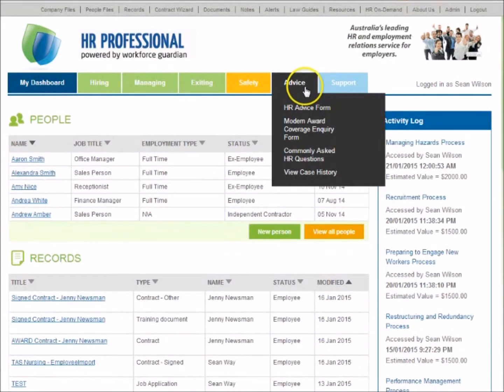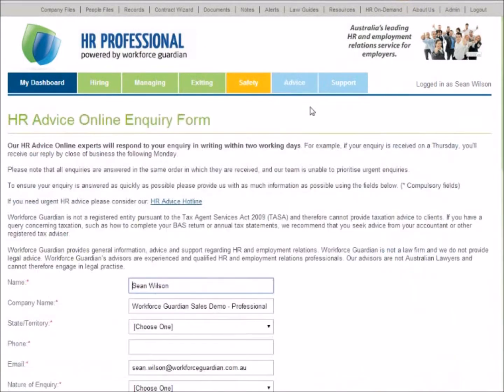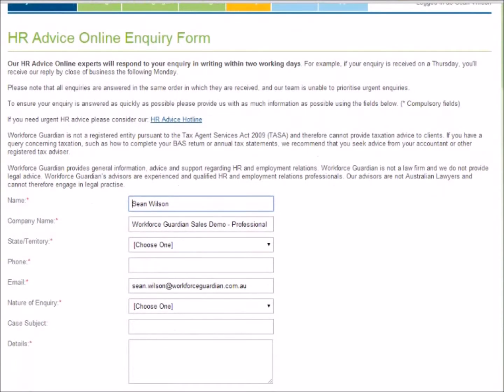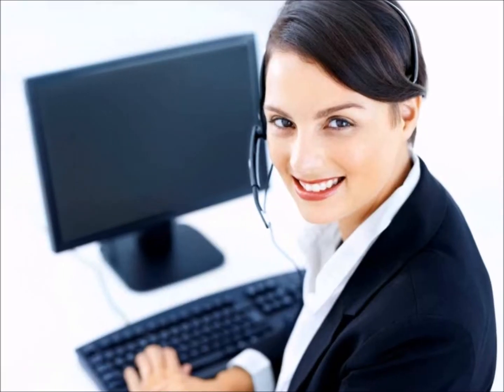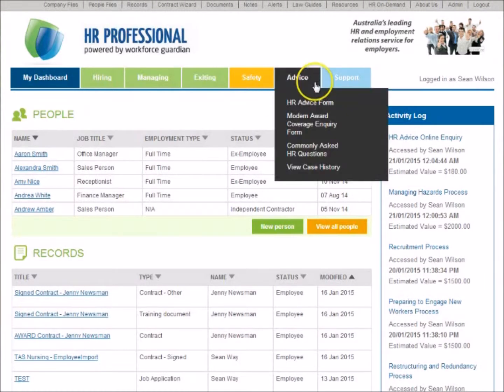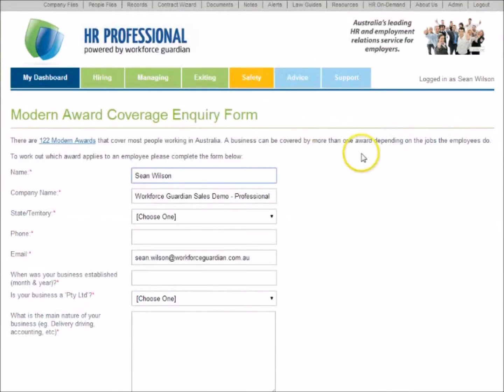The Advice section helps subscribers to ask HR questions and receive practical, plain English responses via email within two working days. All responses are prepared by our friendly and qualified consultants based here in Australia. The Modern Award Coverage Inquiry form helps subscribers determine which Modern Award, if any, applies to an employee.